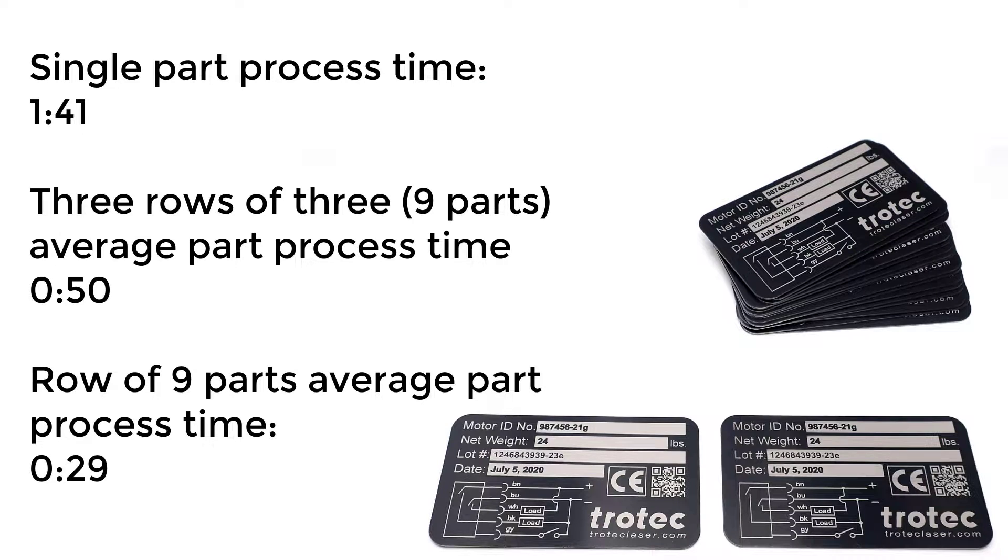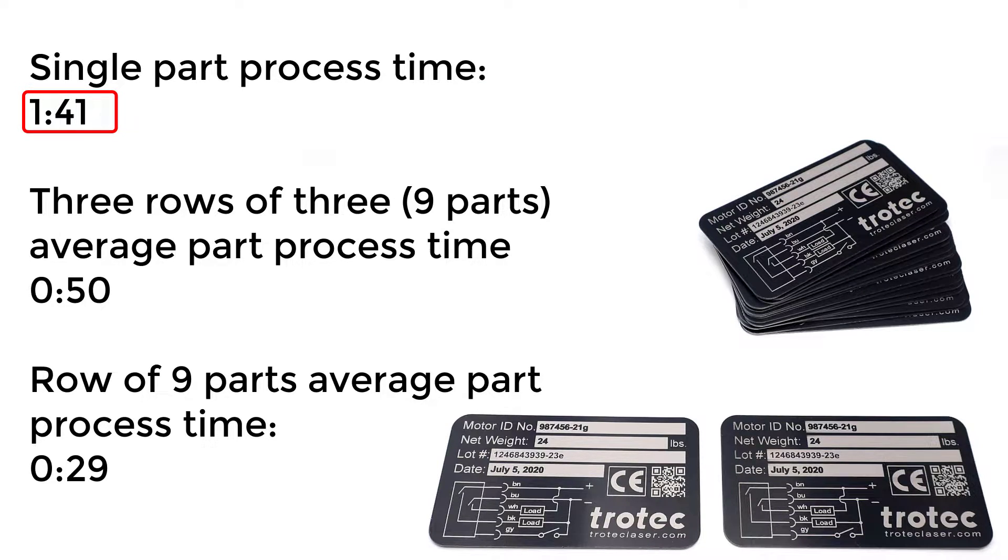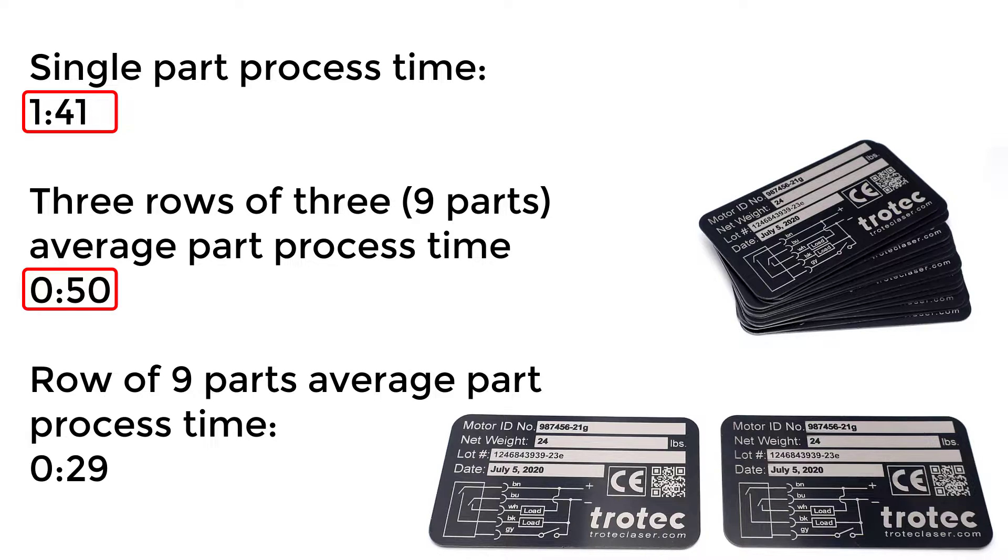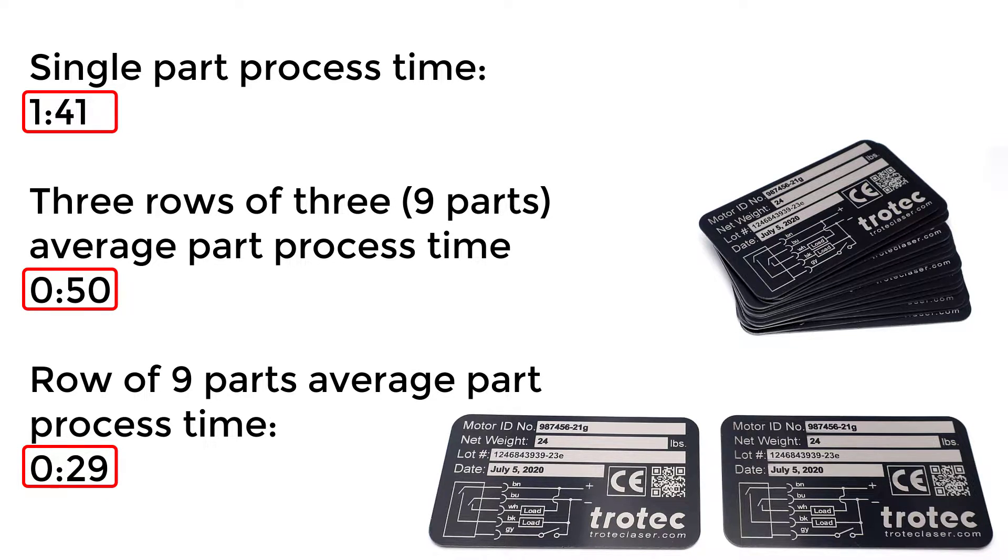Running the same settings the time to process one part is one minute and 41 seconds. Three rows of three the average time was 50 seconds per part and clearly the most efficient method of laser processing is to process a full row of parts with an average process time of only 29 seconds.